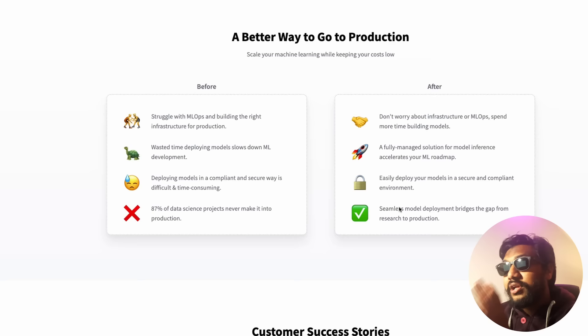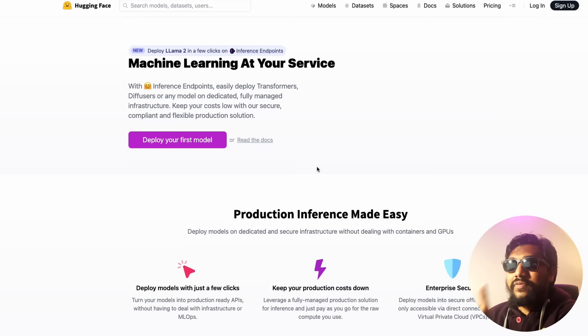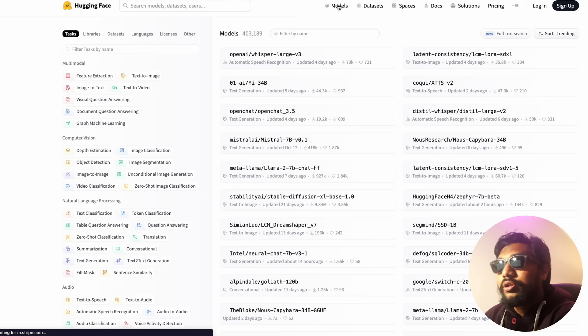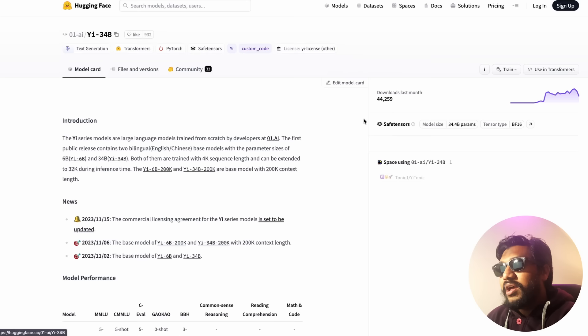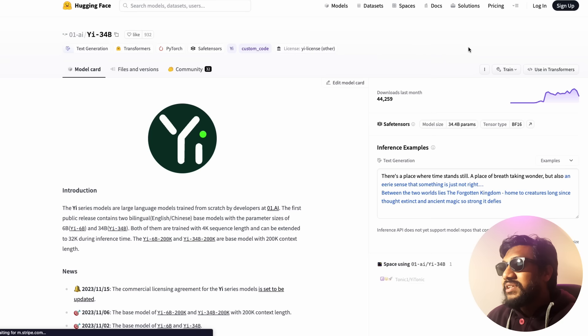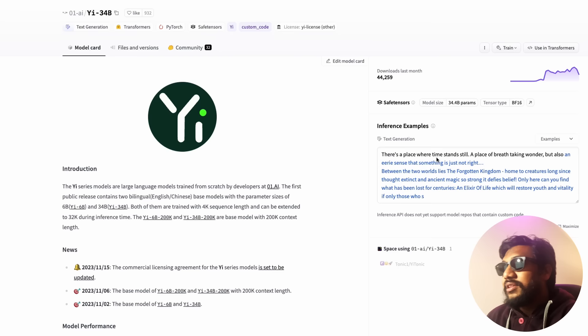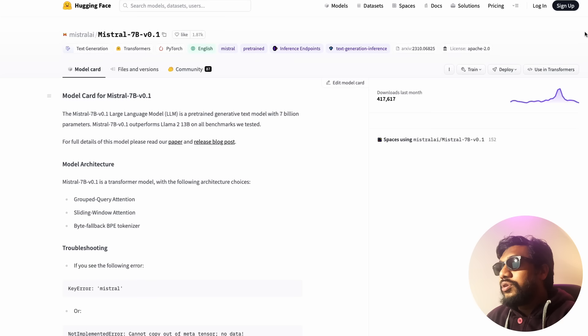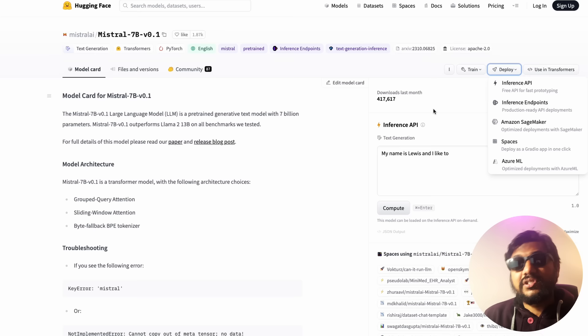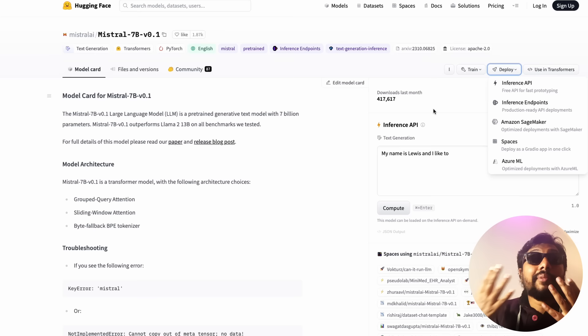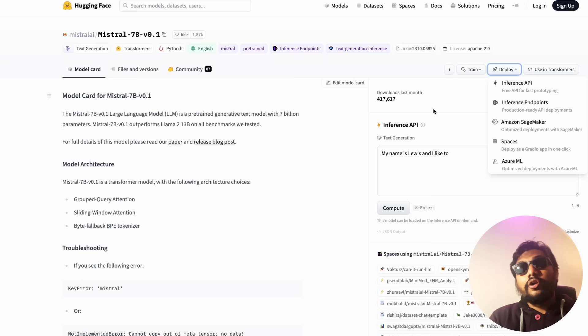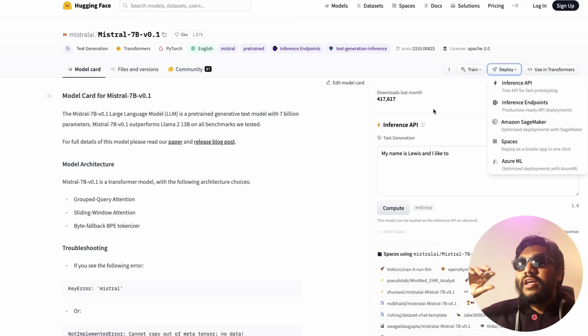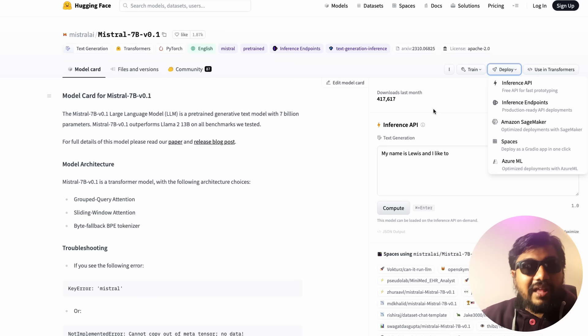The service is called Inference Endpoint. You can click 'Deploy your first model' — you need to be logged in and add your credit card. For any model you pick, you can see the options to deploy it. Hugging Face's Inference Endpoint is my second trusted solution. I've heard from many people it's not the cheapest option — there are cheaper alternatives — but if you want to deploy any model, including fine-tuned or uploaded models, this is one of the best solutions.